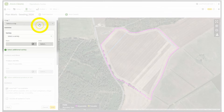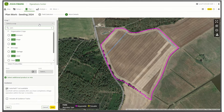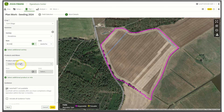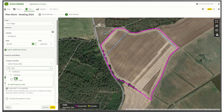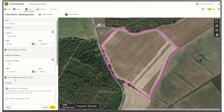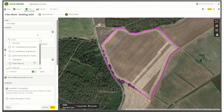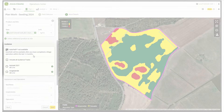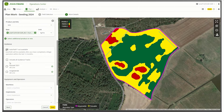Now you can plan your work details. First, select a crop, then select a variety and enter a rate. If you want to add an additional product application, you can choose another product or mix. Instead of entering a flat rate, you can also click on the green RX button and select a prescription map you created and uploaded before. In the map on the right, you now see your selected field and the prescription map you chose. Now choose the guidance tracks you need for your operation.